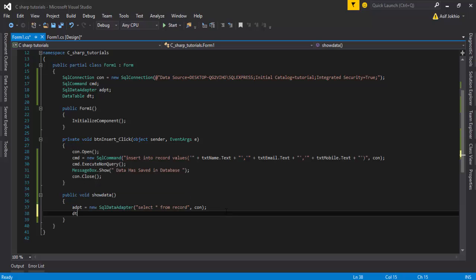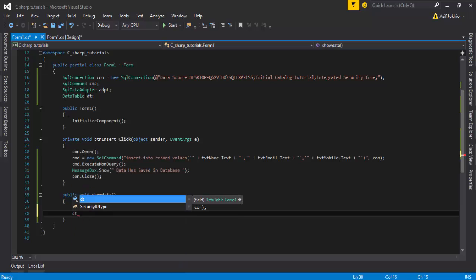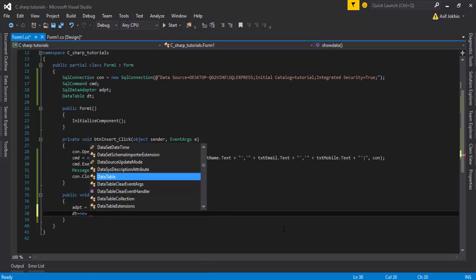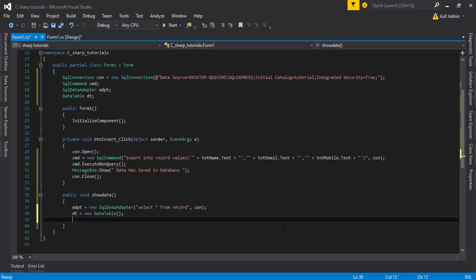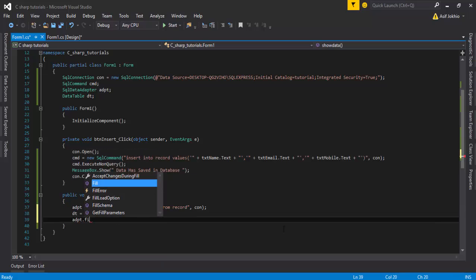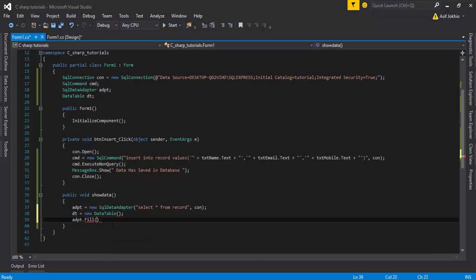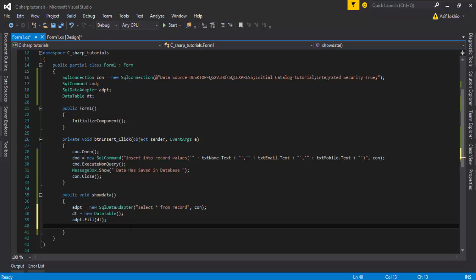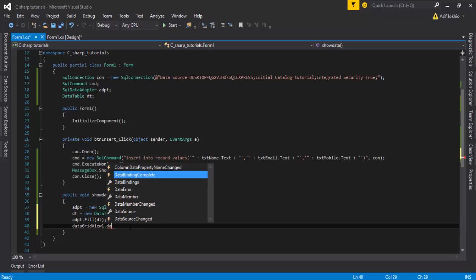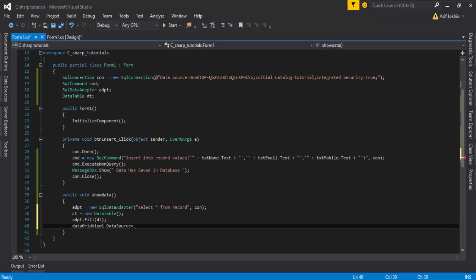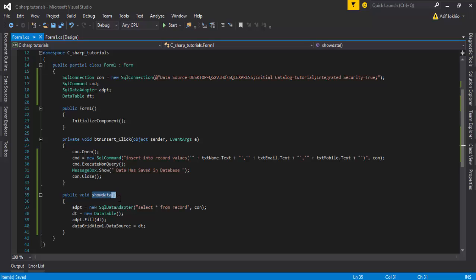Then you need to write 'dt' as a new DataTable and close the parenthesis. Call adpt.Fill() and pass the DataTable 'dt'. Then call DataGridView1.DataSource and assign 'dt' to it. Save the file.